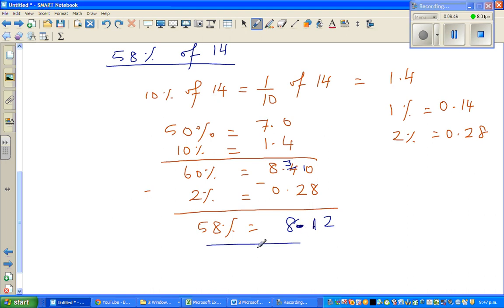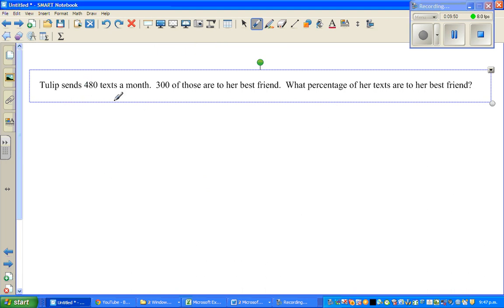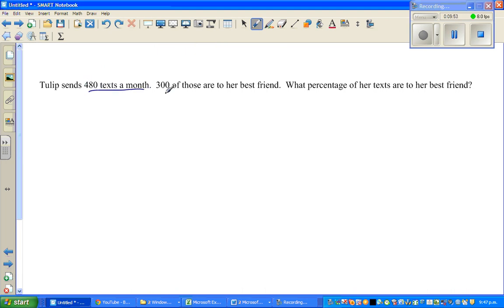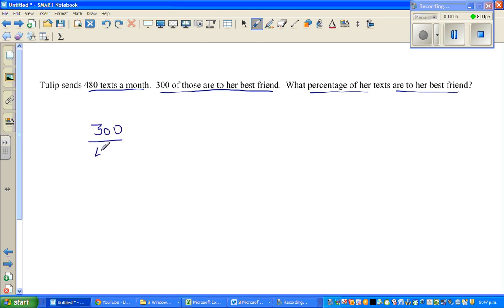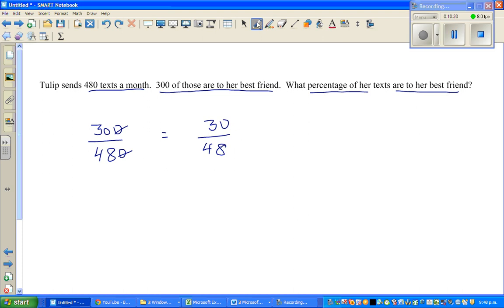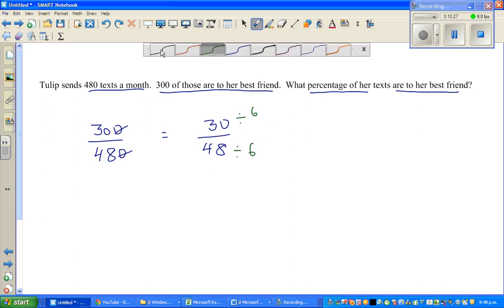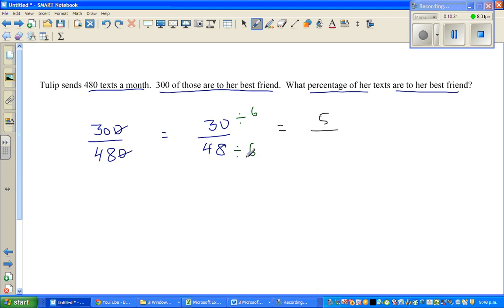Let us look at one more question. Tulip sends 480 texts a month; 300 of those are to her best friend. What percentage of texts are to her best friend? This is 300 out of 480, written as a percent. Simplify by dividing both by 10: 30 out of 48. Then divide both by 6: 5 out of 8.